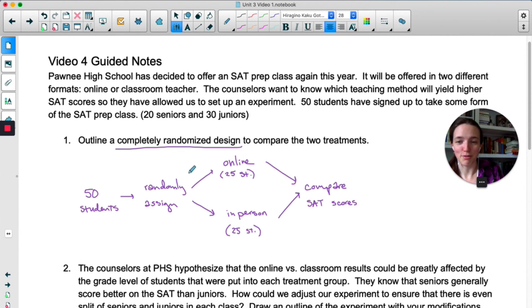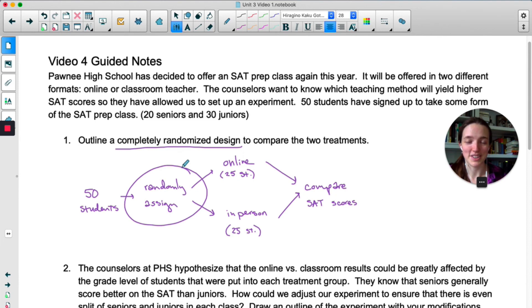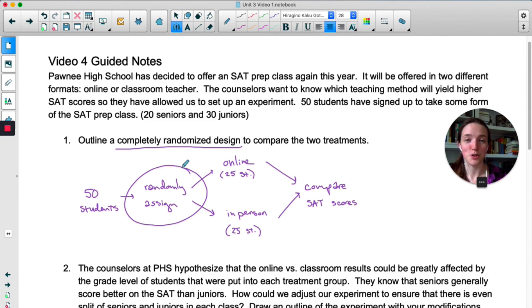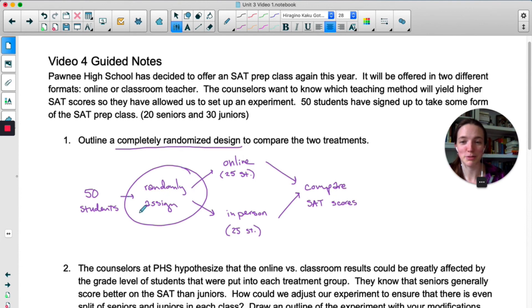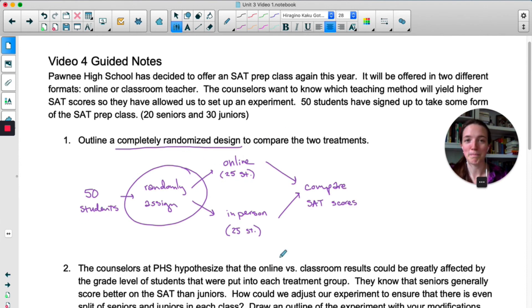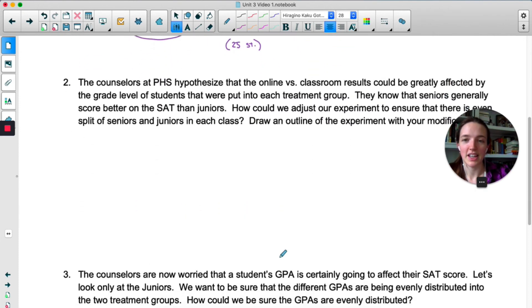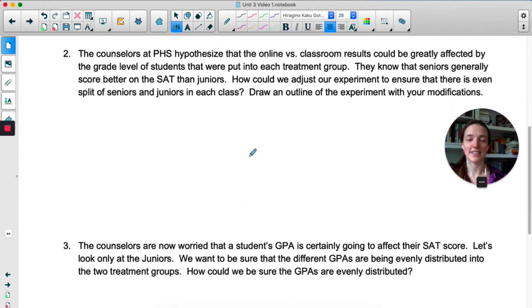It's important that you write 'randomly assign' — it's not assumed. If the College Board asks you to design an experiment and you want students to be randomly assigned to the two treatments, you have to write 'randomly assigned.' If you just went from 50 students to 25 online and 25 in-person, there's nothing to suggest that you want them randomly assigned to those two groups.